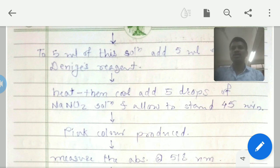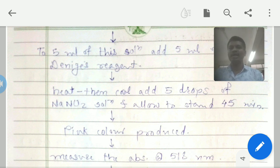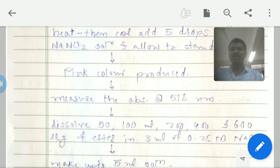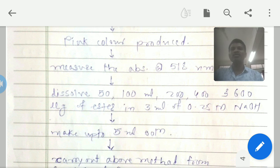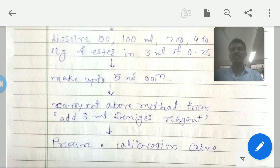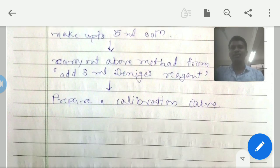To 5 ml of this solution, add 5 ml of Denix reagent, heat, then cool, add 5 drops of sodium nitrate solution, and allow to stand for 45 minutes. A pink color will be produced; measure the absorbance at 518 nm wavelength, which is the lambda max. For the calibration curve, dissolve 50, 100, 200, 400, and 600 micrograms of the ester in 3 ml of 0.25 molar NaOH, make up to 5 ml with water, and carry out the above procedure from the Denix reagent addition step.